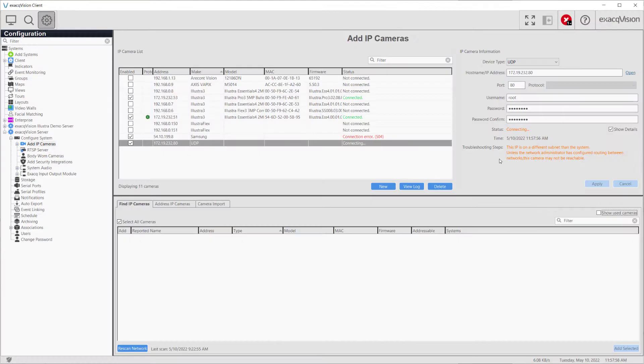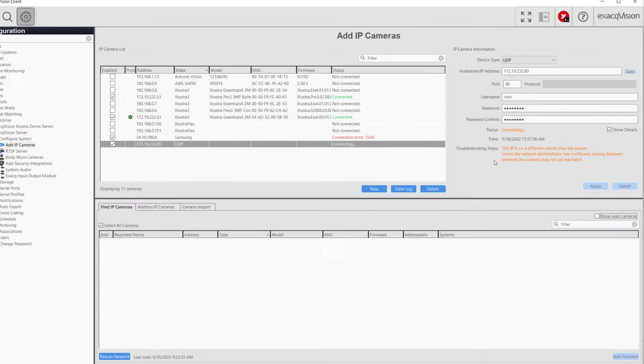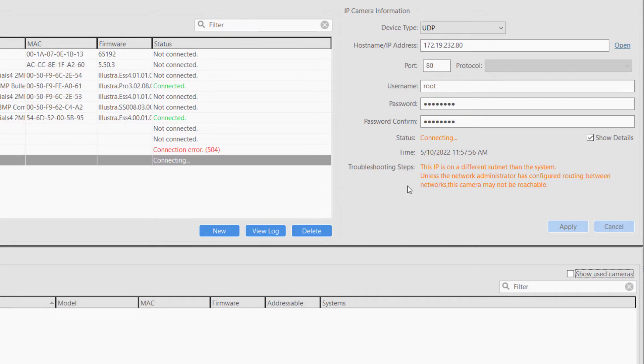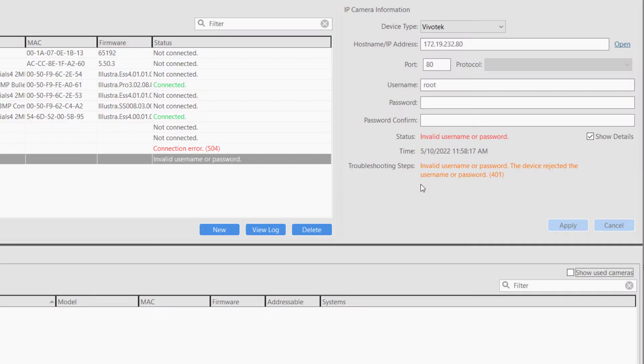A camera stuck in a connecting status means the server may be continuing to attempt to talk to the device but isn't receiving a response, such as if the device was offline or disconnected or in some cases the credentials were entered incorrectly.